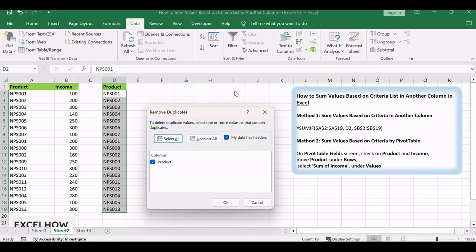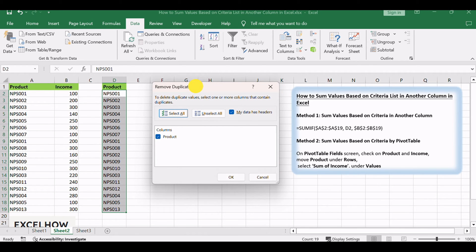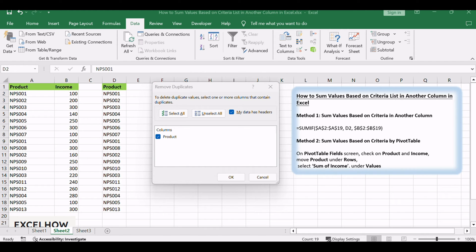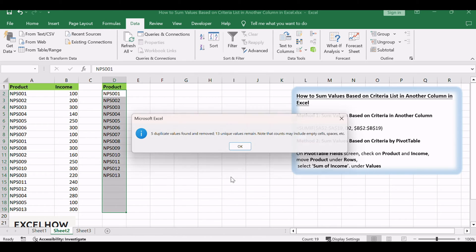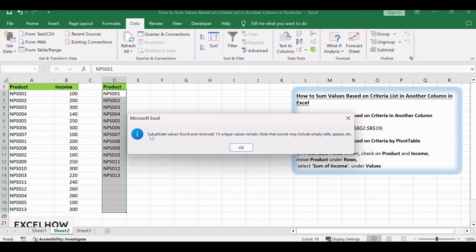Remove duplicates dialog pops up. Just click OK, then you will notice that duplicate values are removed from column D. All products are unique.